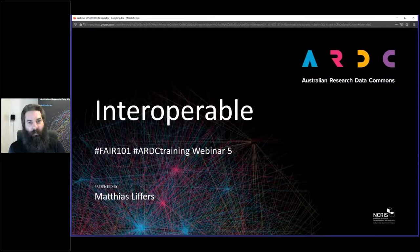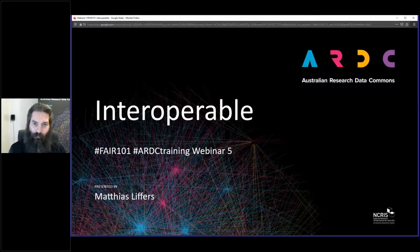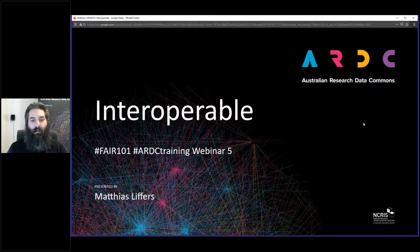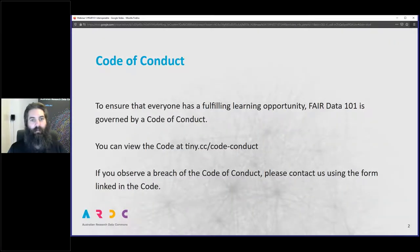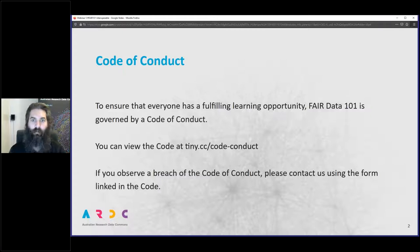Thank you for coming back on our irregular day. I hope everybody who had one enjoyed their public holiday yesterday and you're all bright-eyed and bushy-tailed to learn a bit about interoperability. This is the first of two webinars on interoperability - the second will be delivered by Liz Stokes tomorrow at the normal time. A quick reminder: this course is governed by a code of conduct. If you observe any breach, please let the ARDC know via the link in the code of conduct itself.